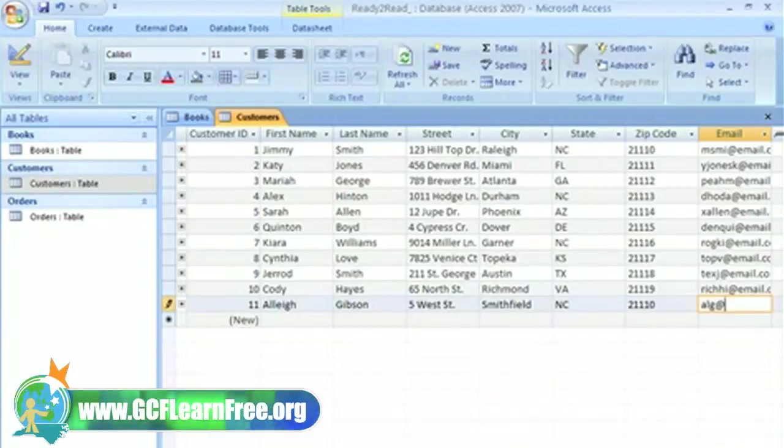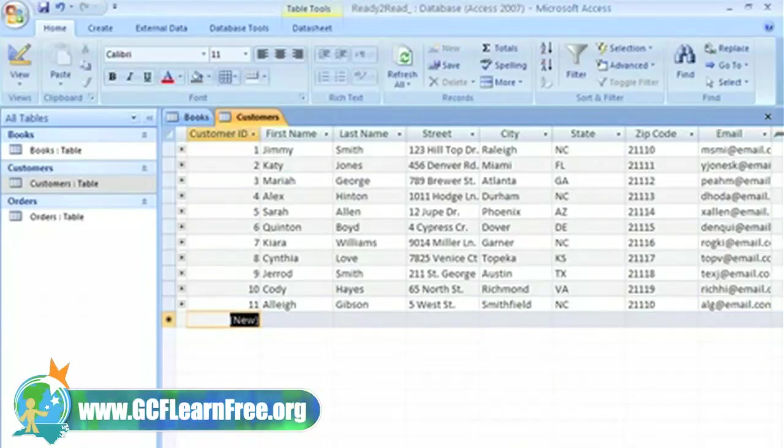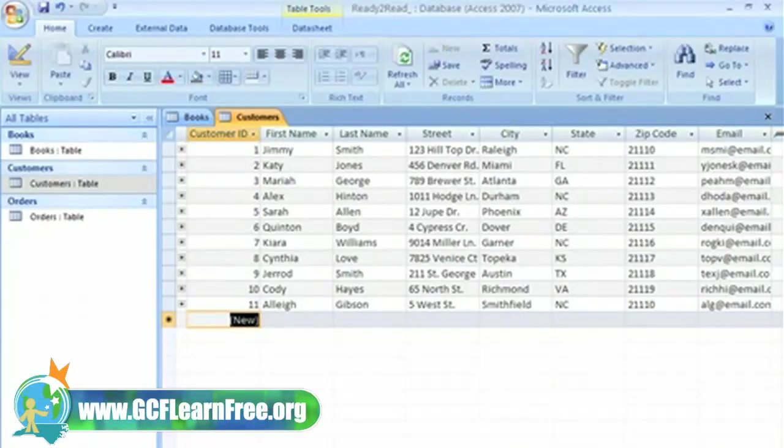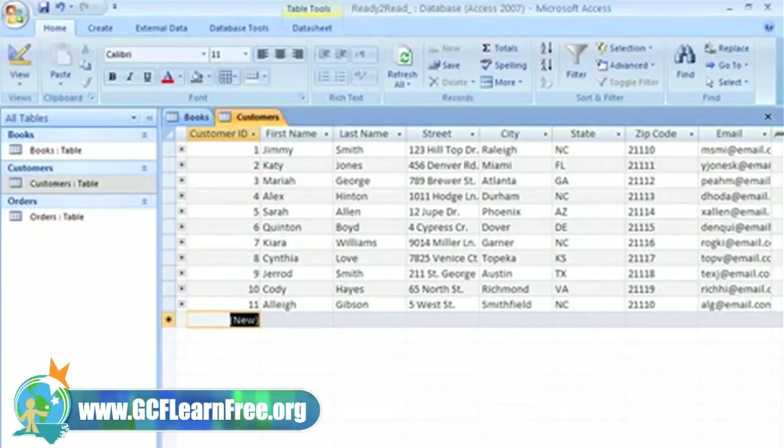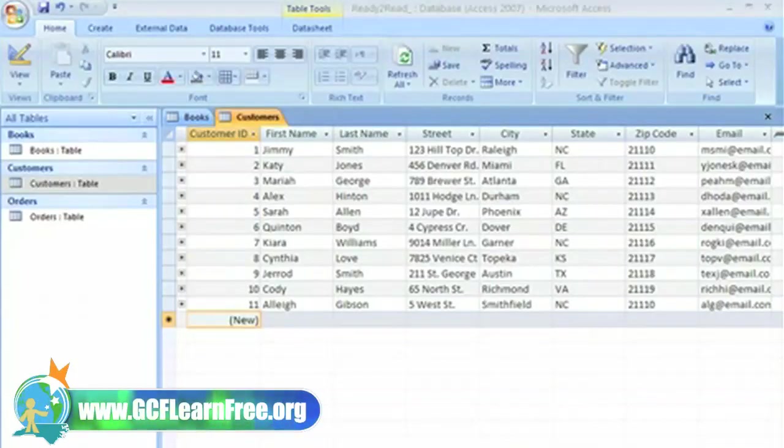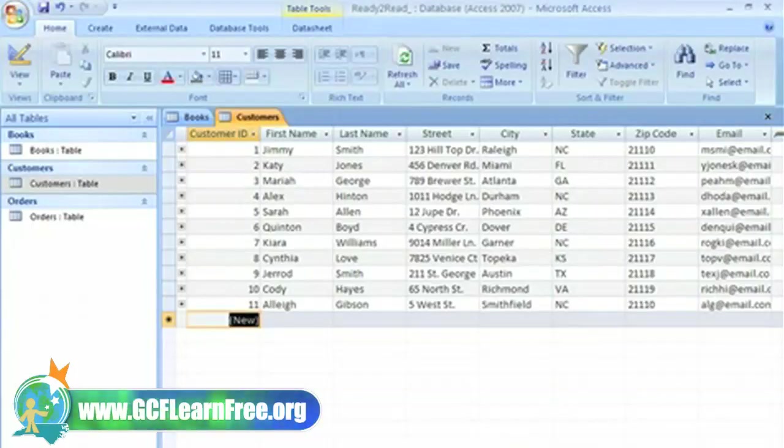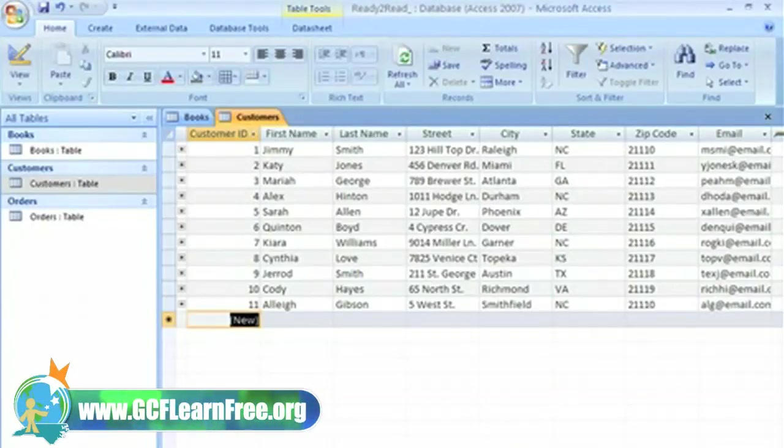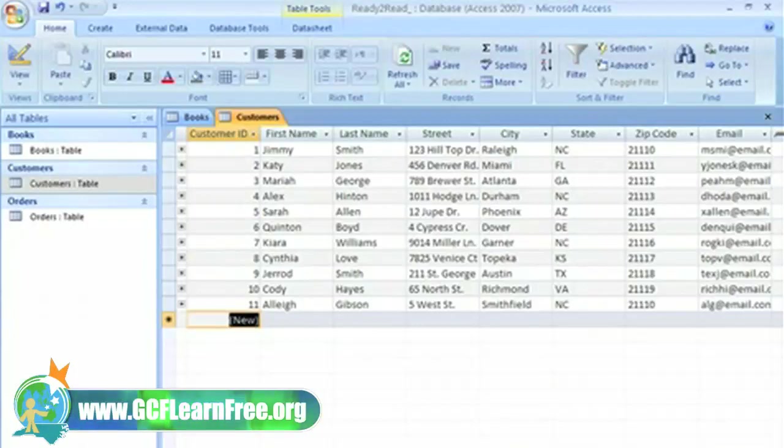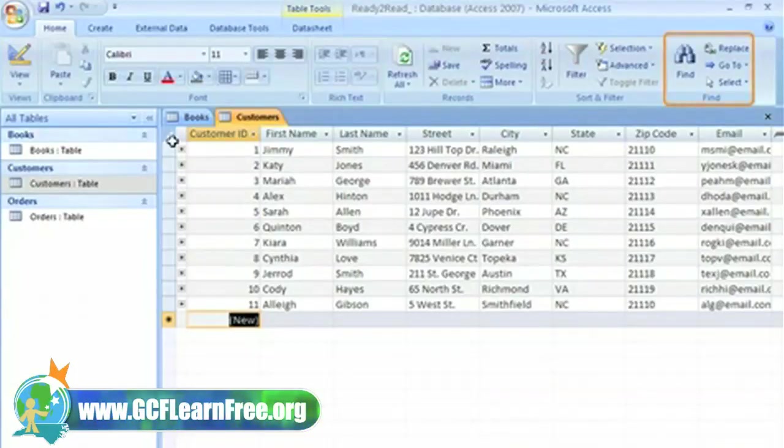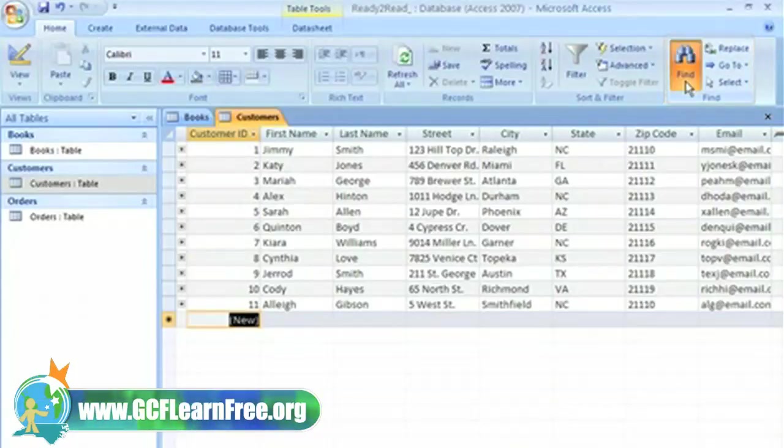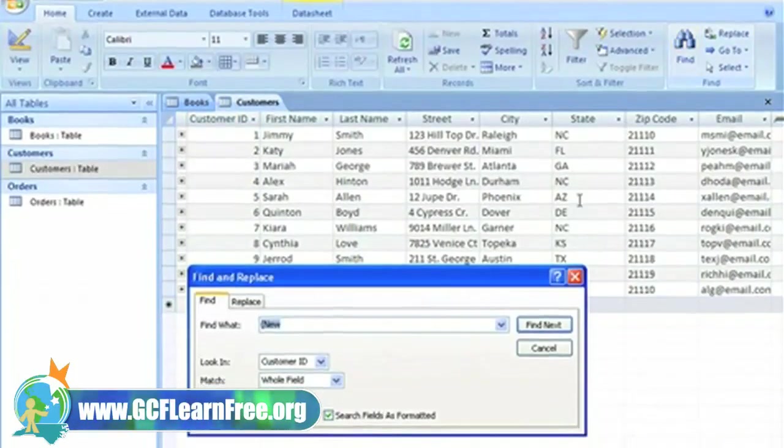Sometimes you'll need to edit a record that already exists in a table. For example, let's say one of our customers has gotten married and I need to change her name. I could take time to look through every single record to find this one customer, but what if I had thousands of records? It would be much easier to use the find feature. From the home tab, click on Find in the Find group.